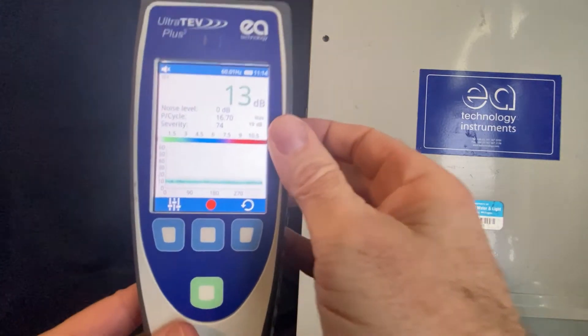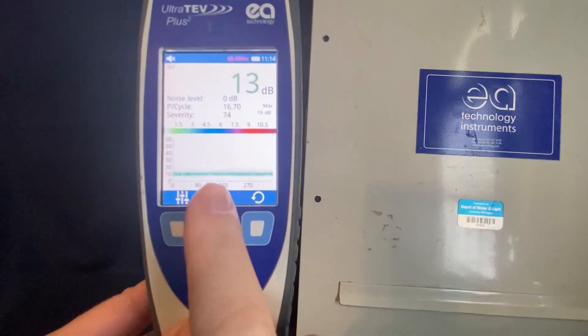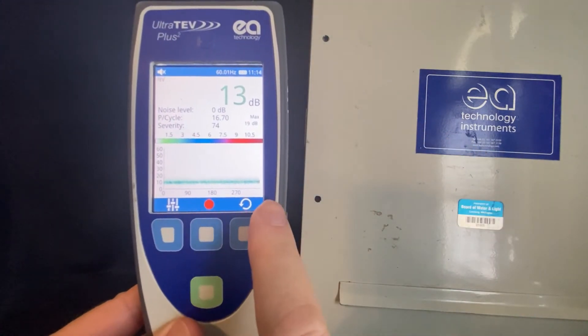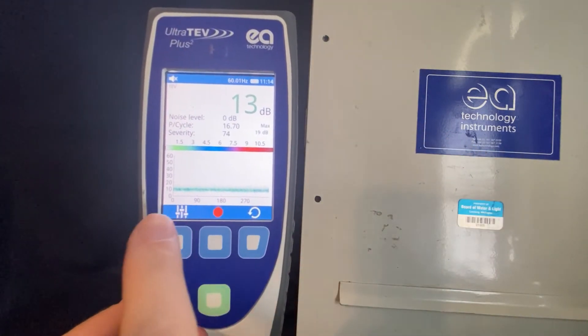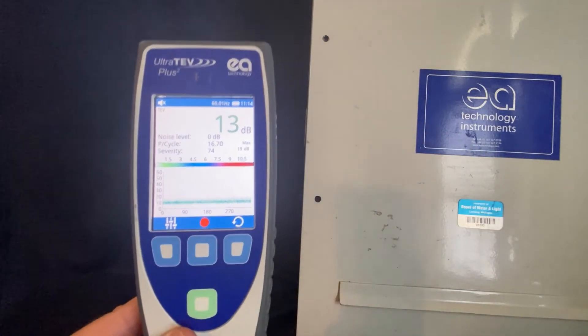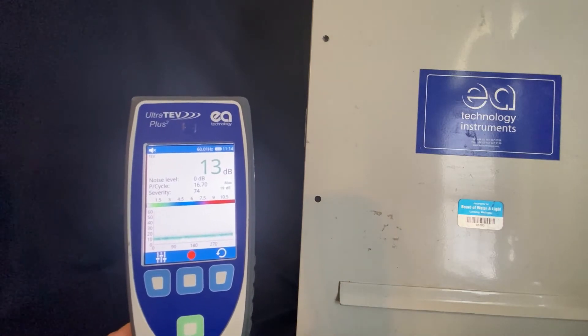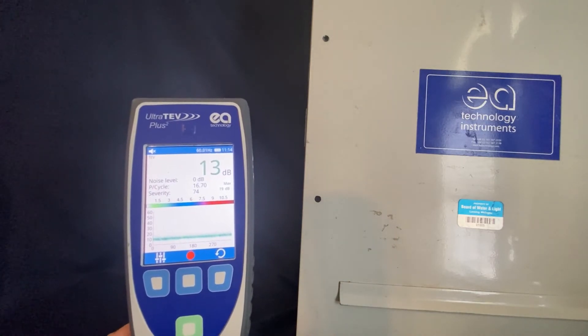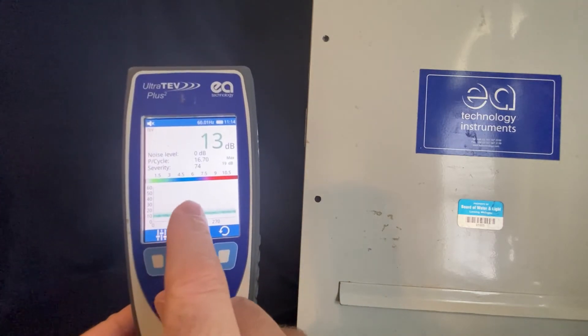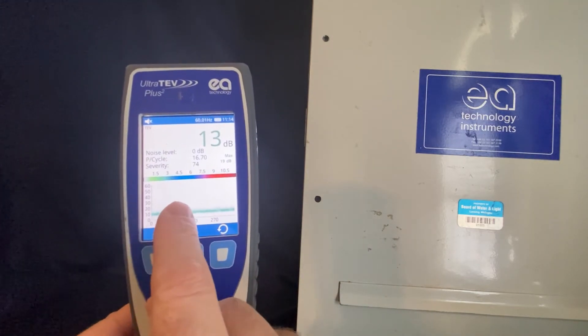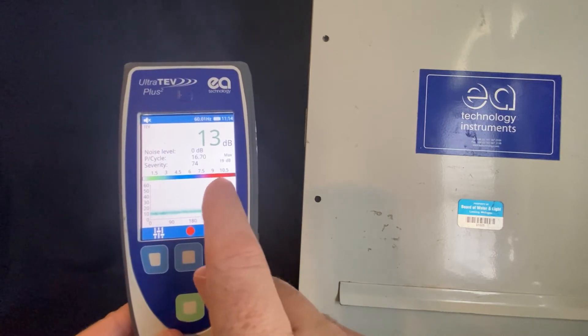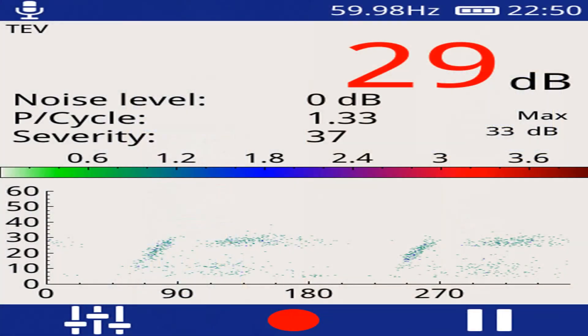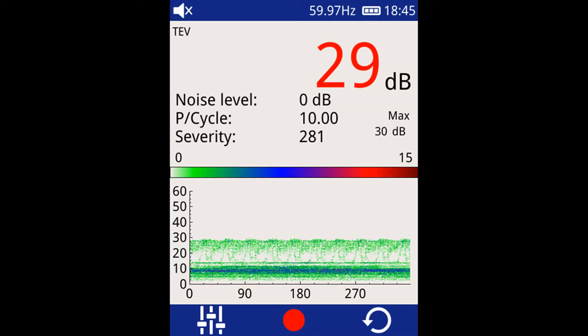If you have noise, it will just be a random scattering across the screen. If you have partial discharge, you will see two clusters forming 180 degrees apart on the screen. Here is an example of what partial discharge will look like. Here is an example of what noise will look like.